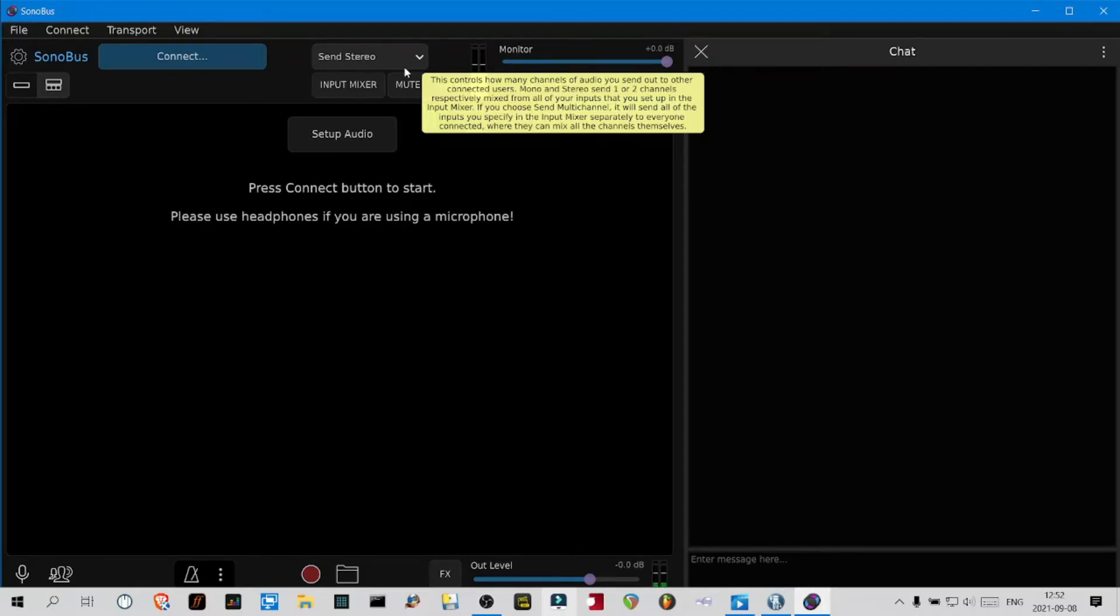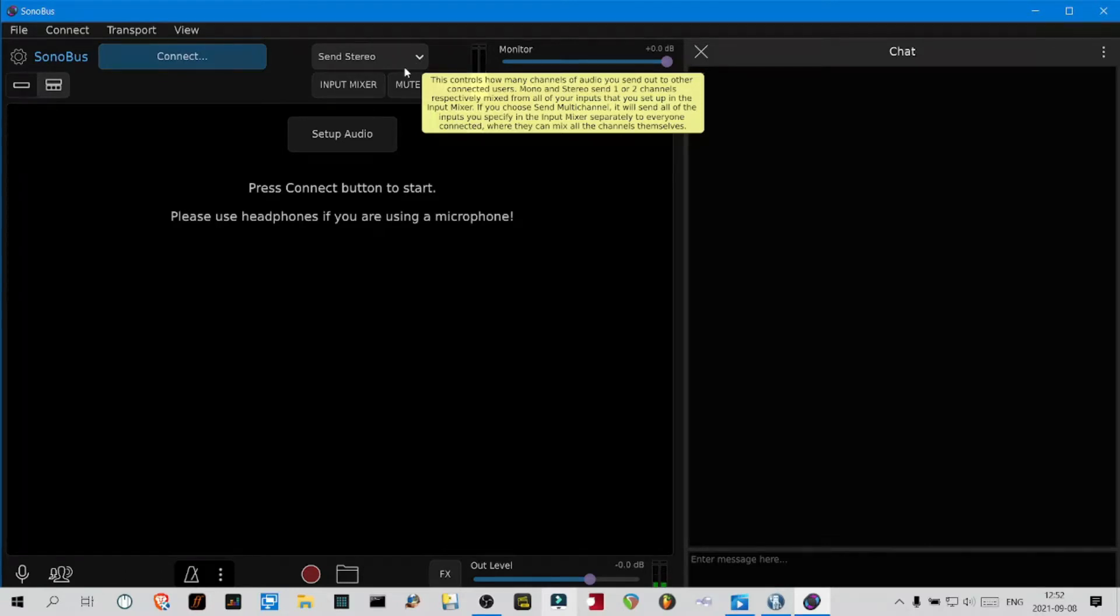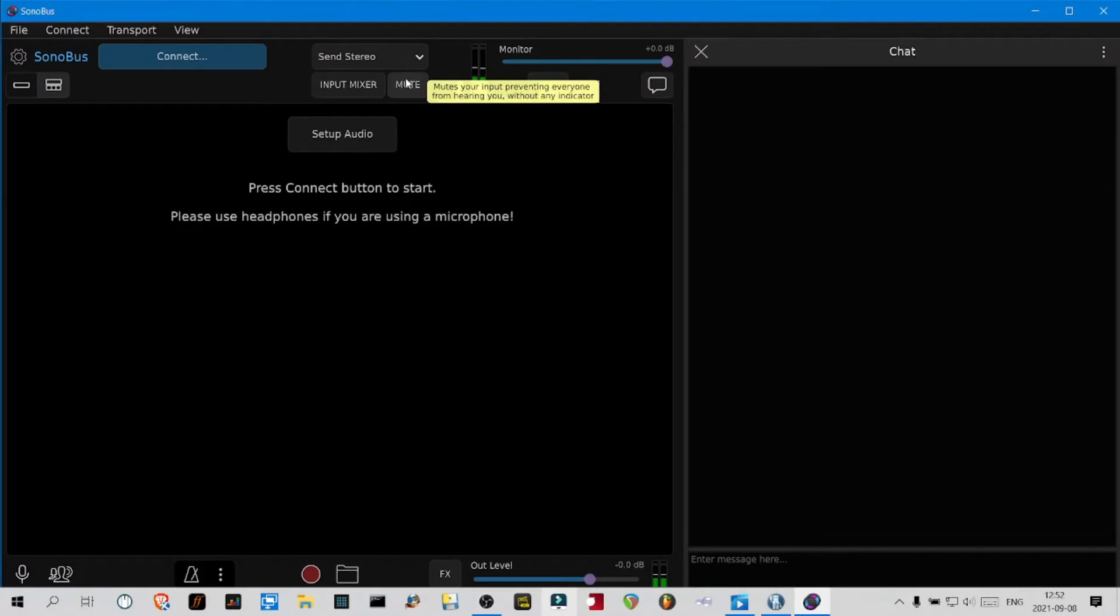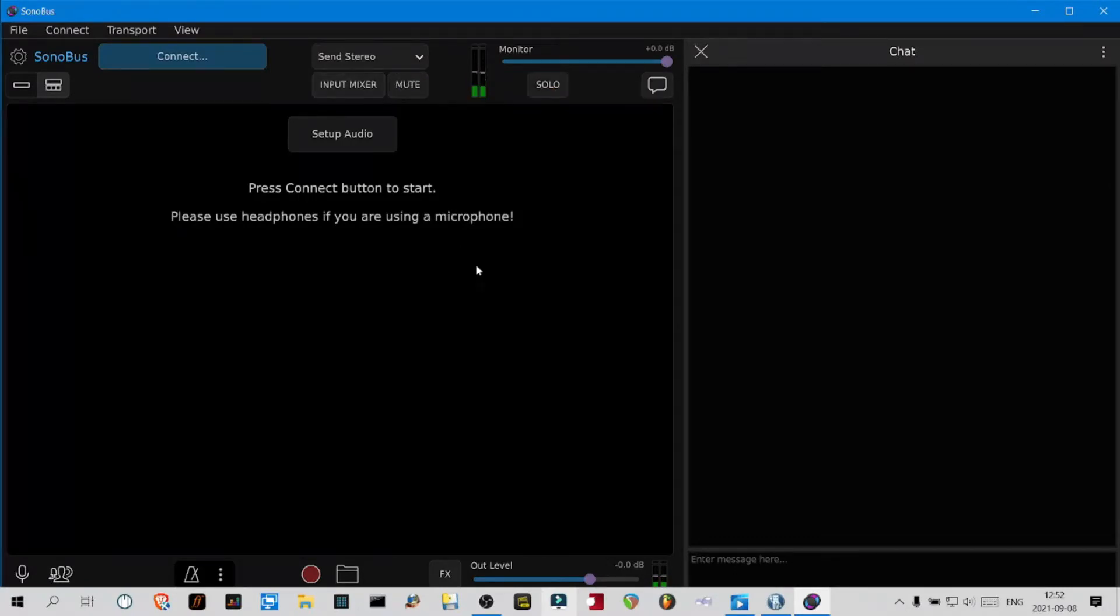I have a Soundcraft EFX 8 to which all my mics are connected, and I can plug in modelers or pedals directly into the console. I do a stereo master mix and I send that to my audio interface. So that's what I'm sending to Sonobus, usually a stereo signal out.